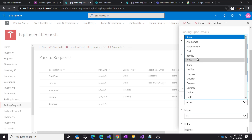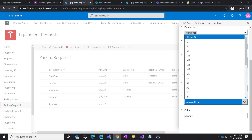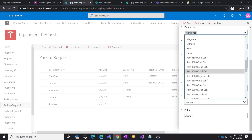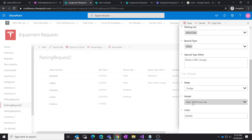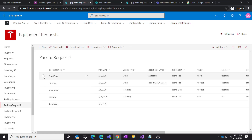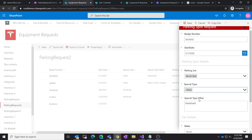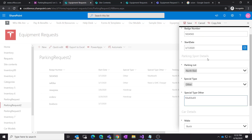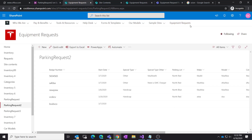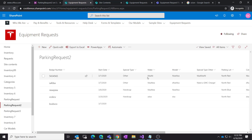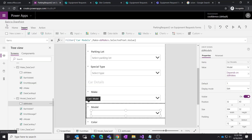After refreshing in edit mode with Control+F5, as promised here are my unique values of makes. If I select BMW, these are all the BMWs. If I select Dodge, these are all the Dodge models. So my drop-down is working and my cascading is working as expected.